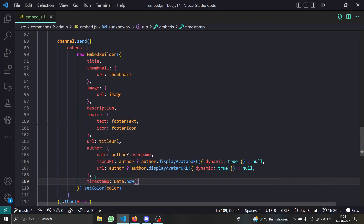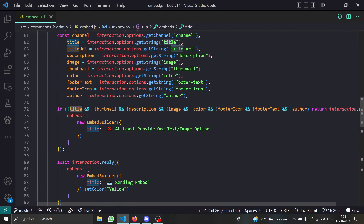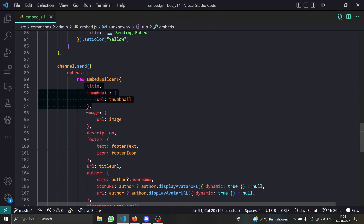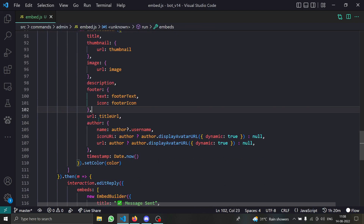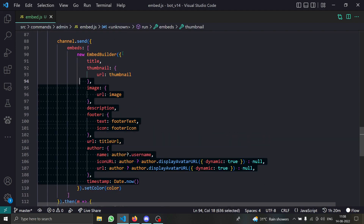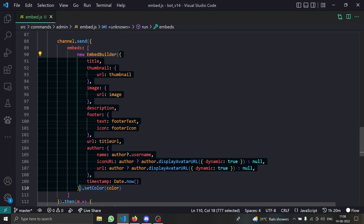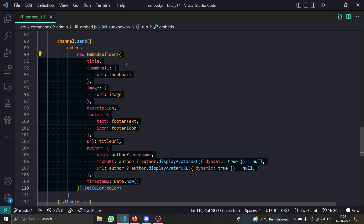First we provide the title string from the option. For the thumbnail we provide the URL. Then we have the image, description, footer text and footer icon, the title URL, and the author. These fields are pretty much similar to v13, but here we are providing them as values in the constructor parameter inside the new EmbedBuilder brackets.